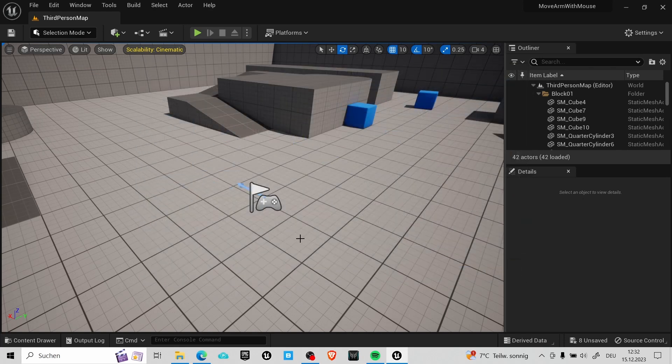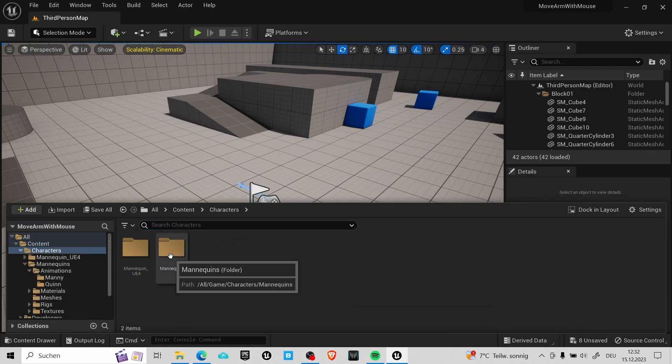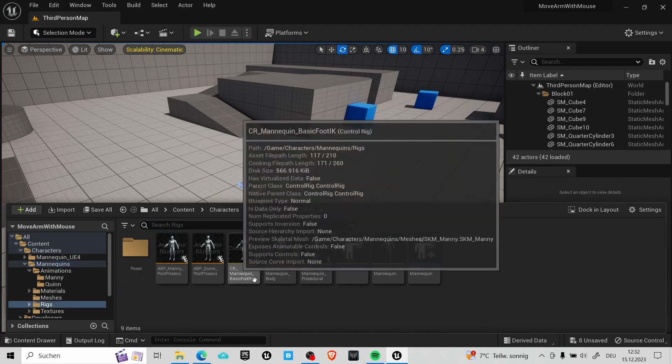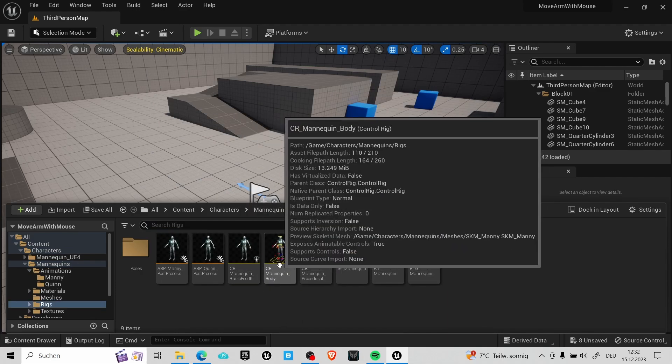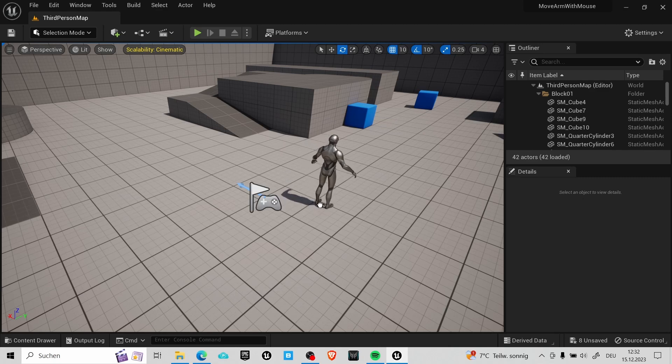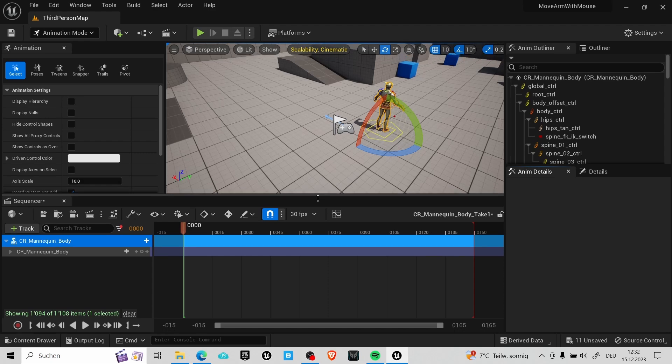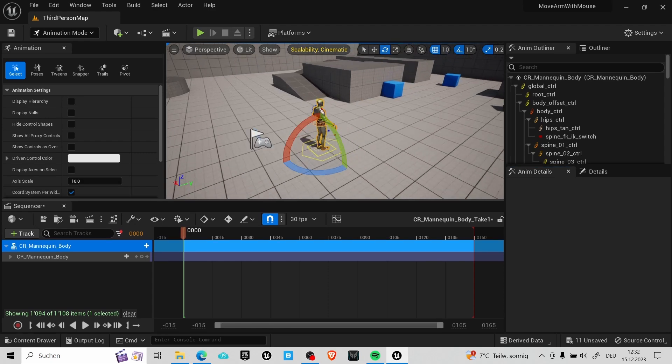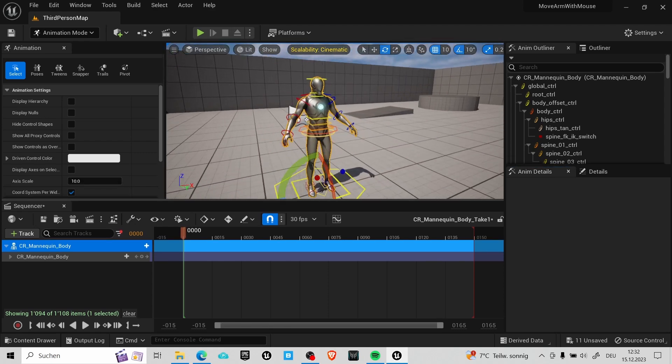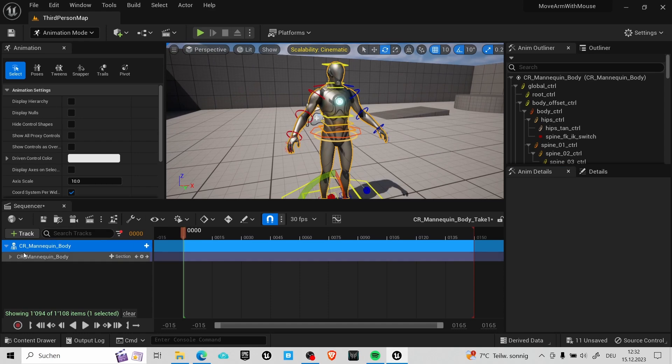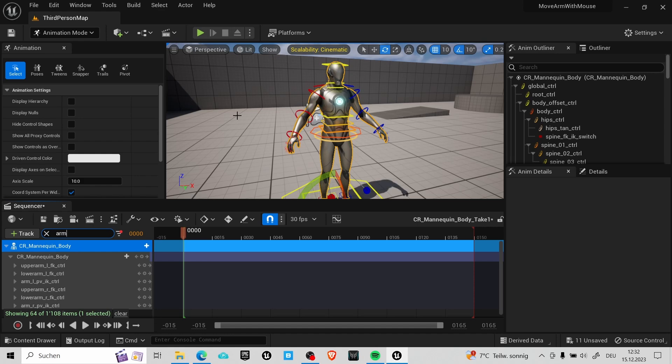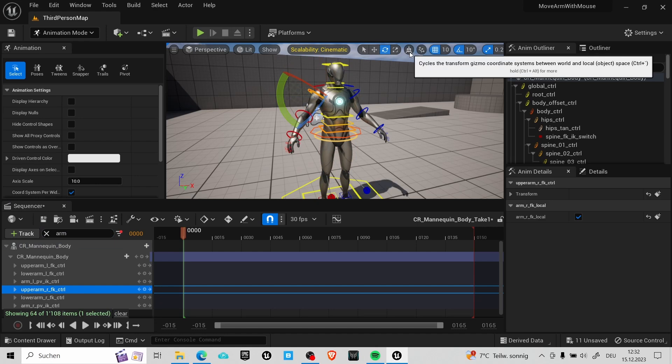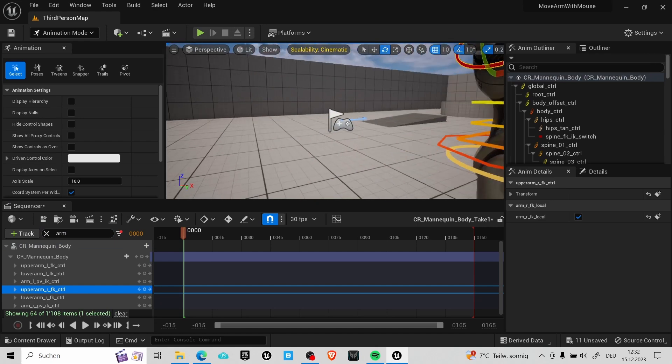Alright, the first thing we are going to create are animation poses for the arm of the mannequin. So we open the mannequin folder and in the rigs you can find the control rig. Just drag it into your level and the engine will go automatically into animation mode. In this example I'm using the right arm, so you can adjust your camera and in the sequencer you can search for the bone that you want to move. Click on the name of the bone and then you can start posing your mannequin.